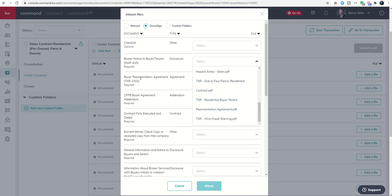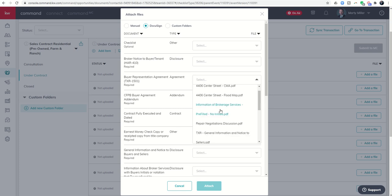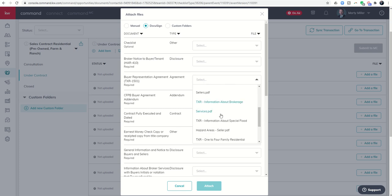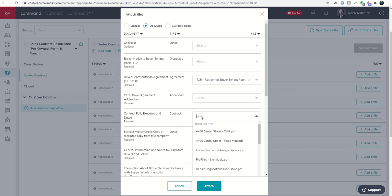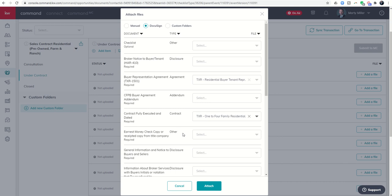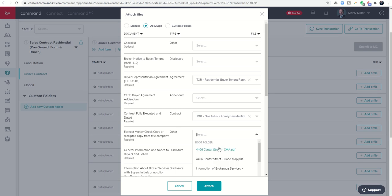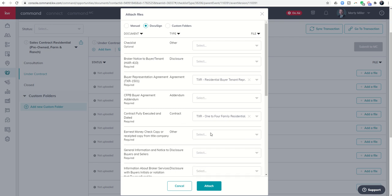Since I connected this opportunity to DocuSign, I could click on the DocuSign radio button here. It's going to bring all these drop downs in. If I was looking for the buyer representation agreement, I would come through and find it here. One to four family residential and so on and so forth. Basically I would just look at the document title, click on the drop down box, and find that document. All of these documents are being pulled in from your DocuSign room that we created previously.